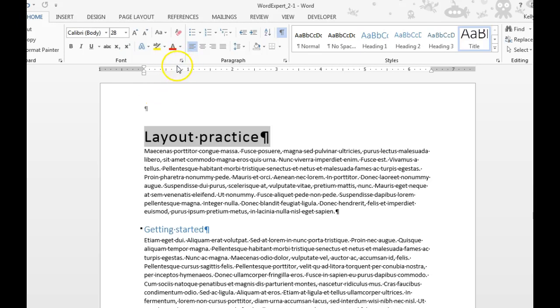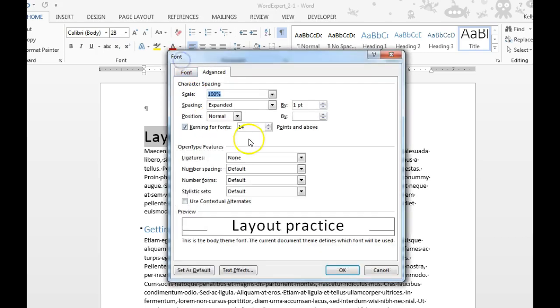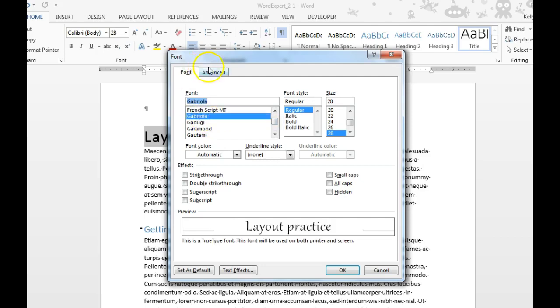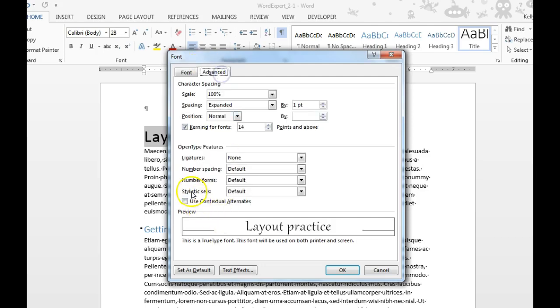You can even change the font and some of the style sets by going into the Home tab, Font Group, Dialog Box Launcher. Under the Font tab, you can choose a font that you want. Then you can go under Advanced.